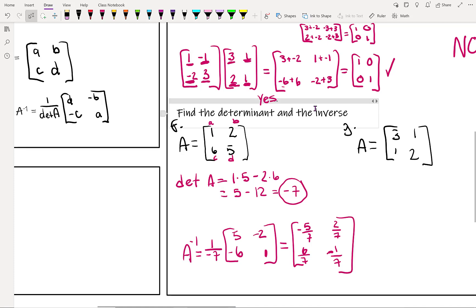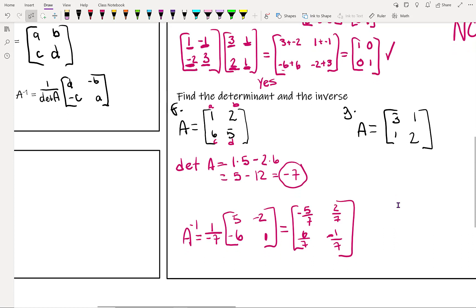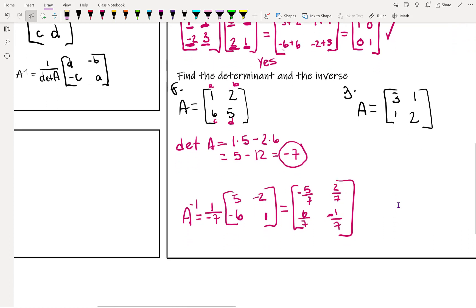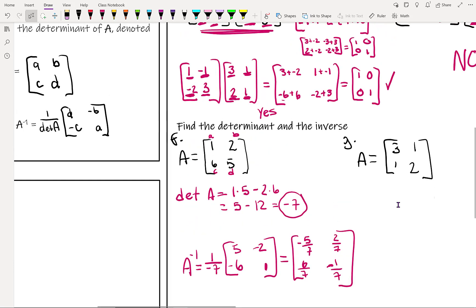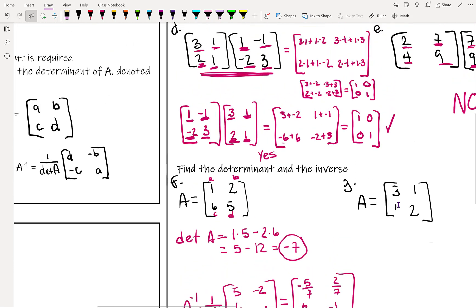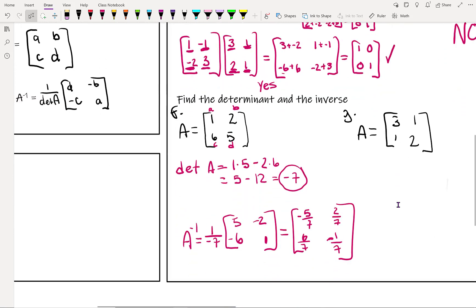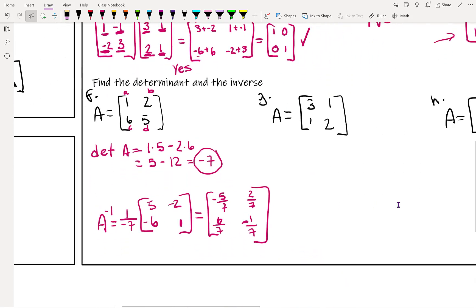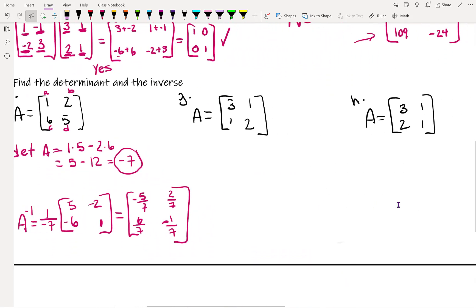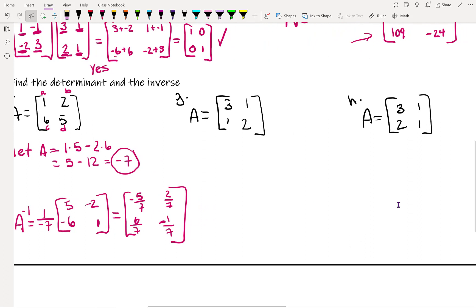This gives us fractions. You should check your answers — multiply the inverse both directions and you should get the identity matrix each time.